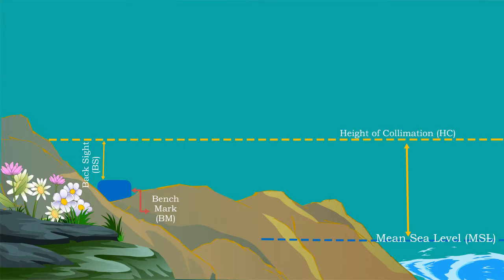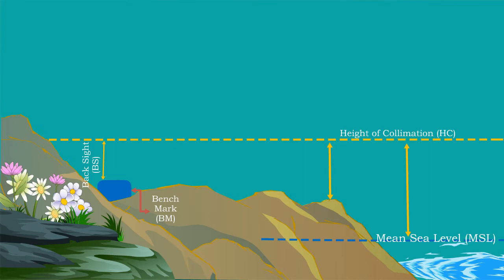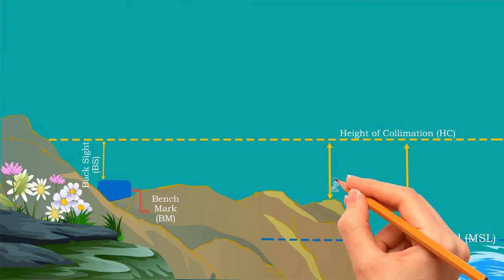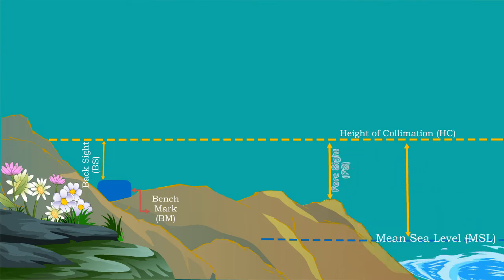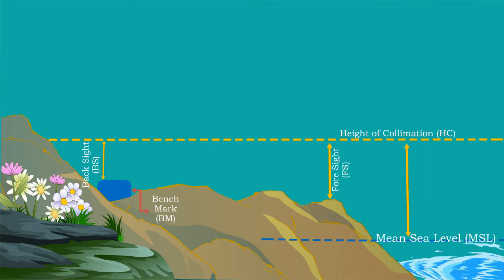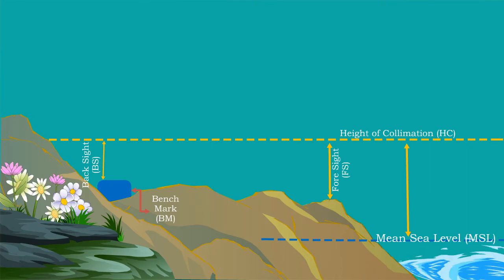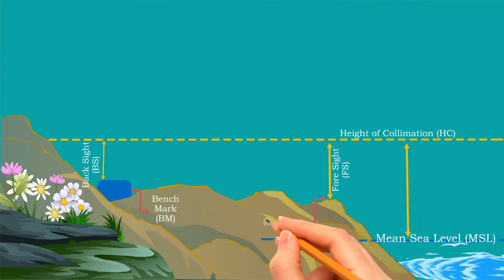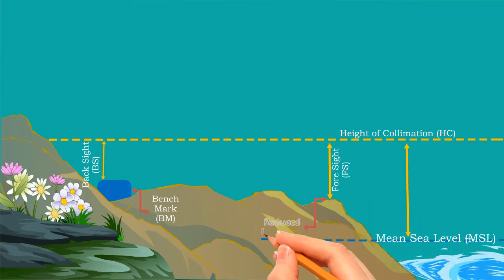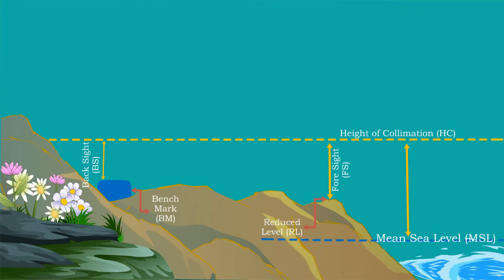From this height of collimation, measure the depth of any required object or the existing ground, which is called foresight. Deducting the depth measured from the imaginary line gives the height of that object from the mean sea level. That means from the height of collimation, reduce the foresight value to get the reduced level of that object or existing ground. It is called the RL value of that object.